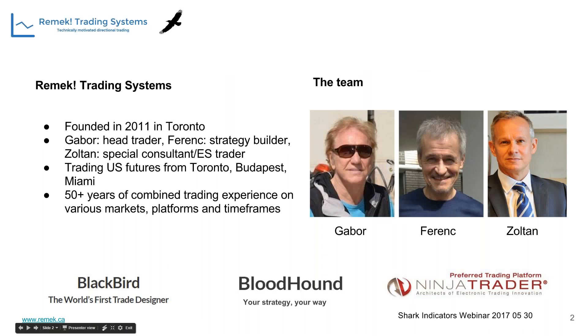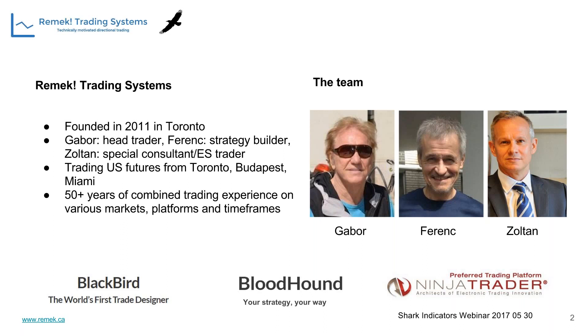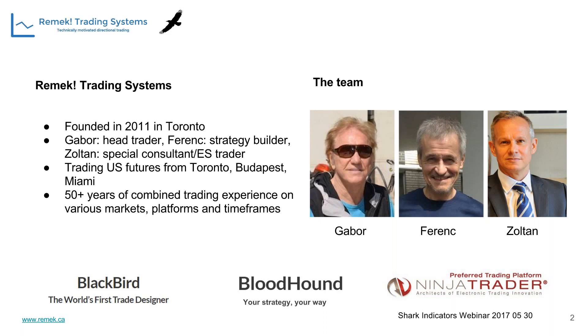I'm privileged to work with these two gentlemen. Gabor has been head trader of Remek Systems for years, a long-time Canadian with 30-year trading experience, also a black belt in Hapkido and Zen master. On my right is Zoltan, my brother from Miami, an ES trader for the past 10 years with six figures in successful trading.